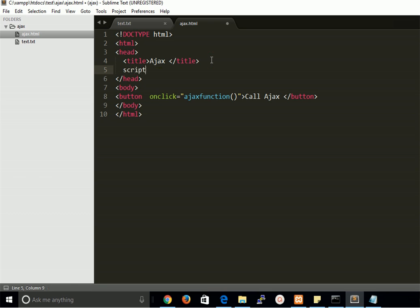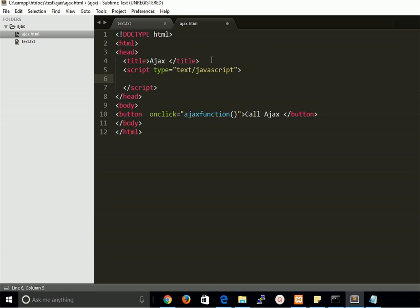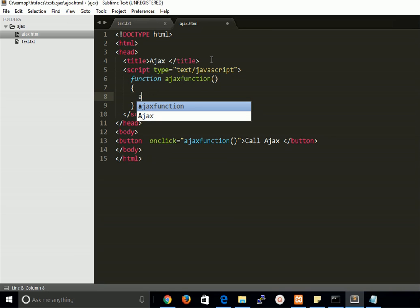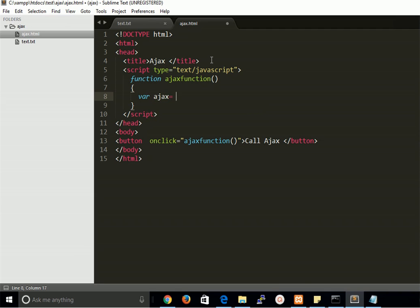Now we need a script tag to write the function. This is the function name we have to call. In JavaScript AJAX, we need a variable that is an object of the XMLHttpRequest class. So we have the AJAX function and this is the XMLHttpRequest object.